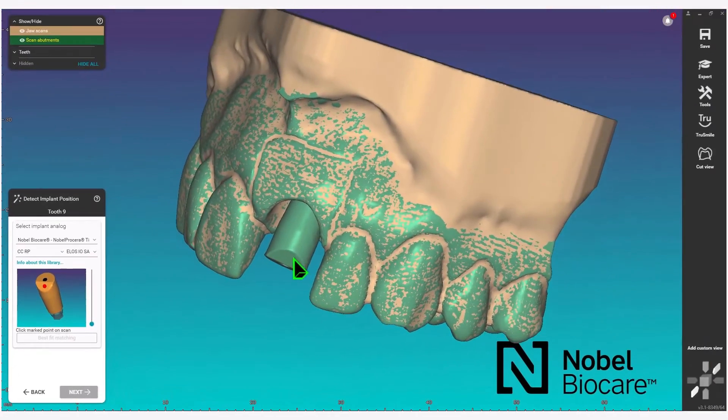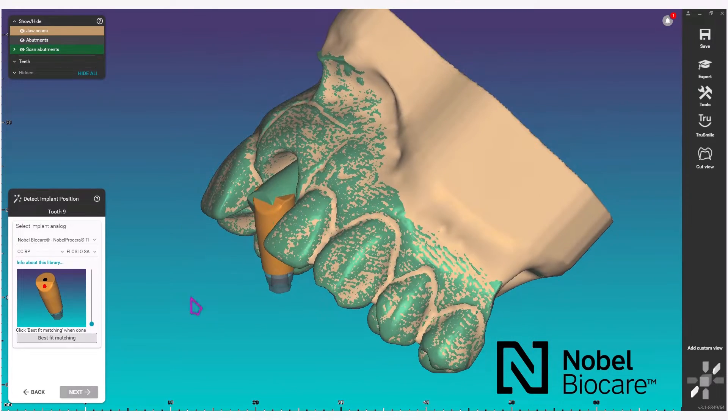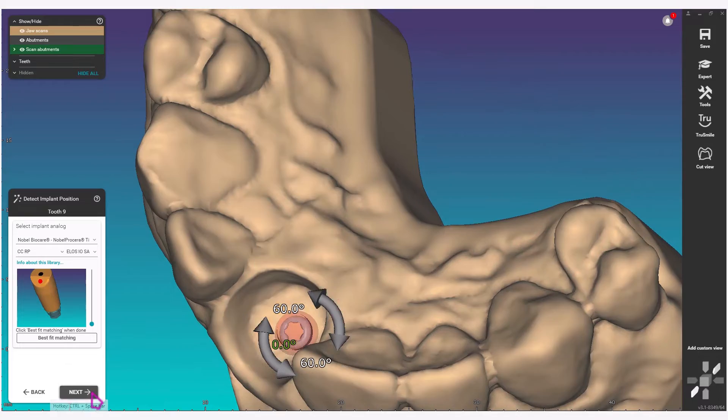Click on the scan data to merge and click best fit matching. Click on next in the wizard to proceed.